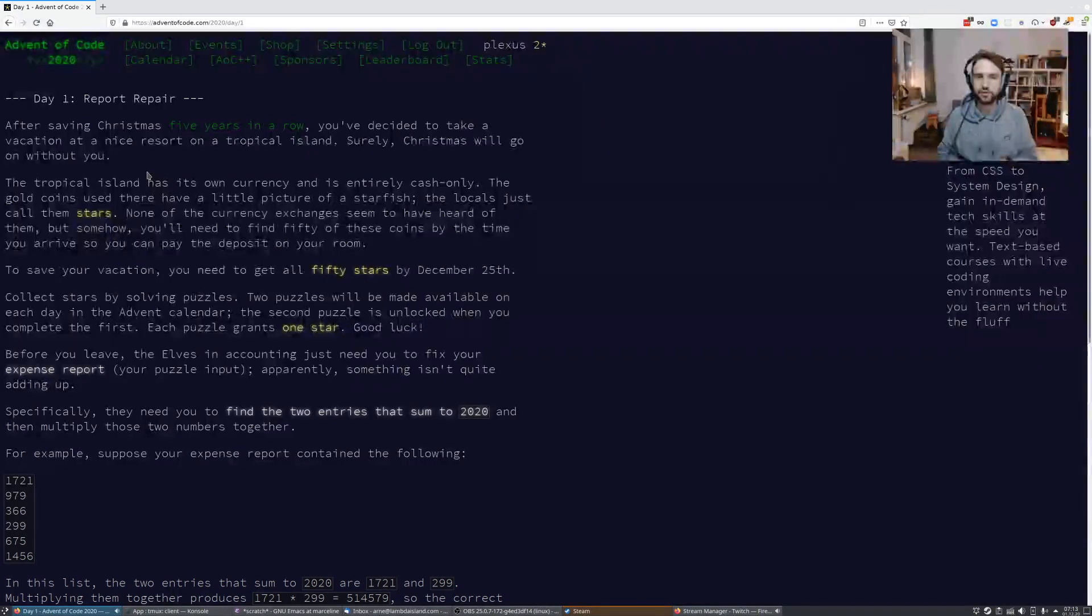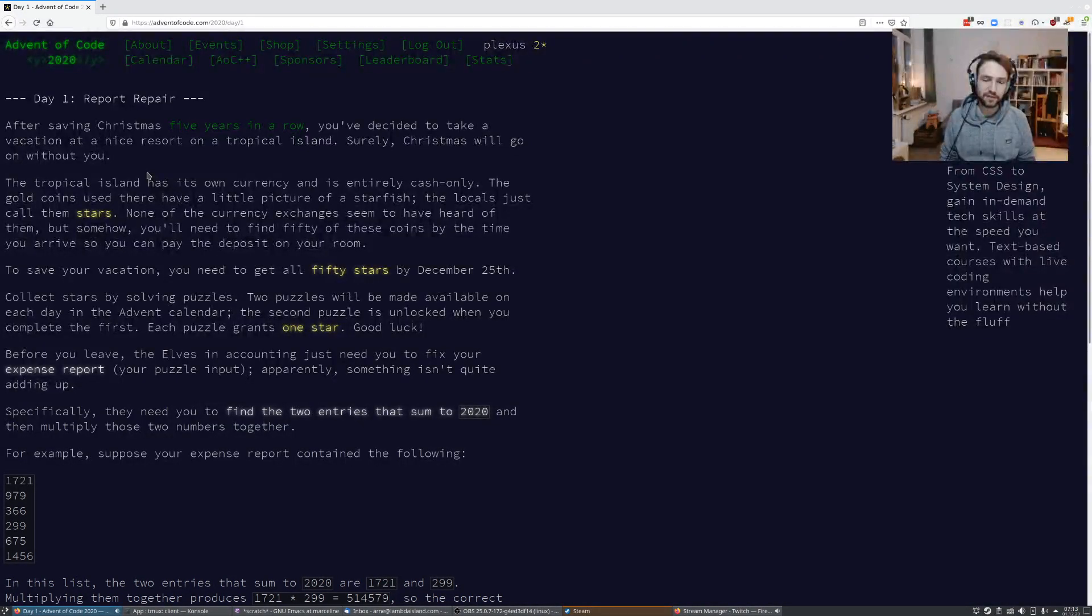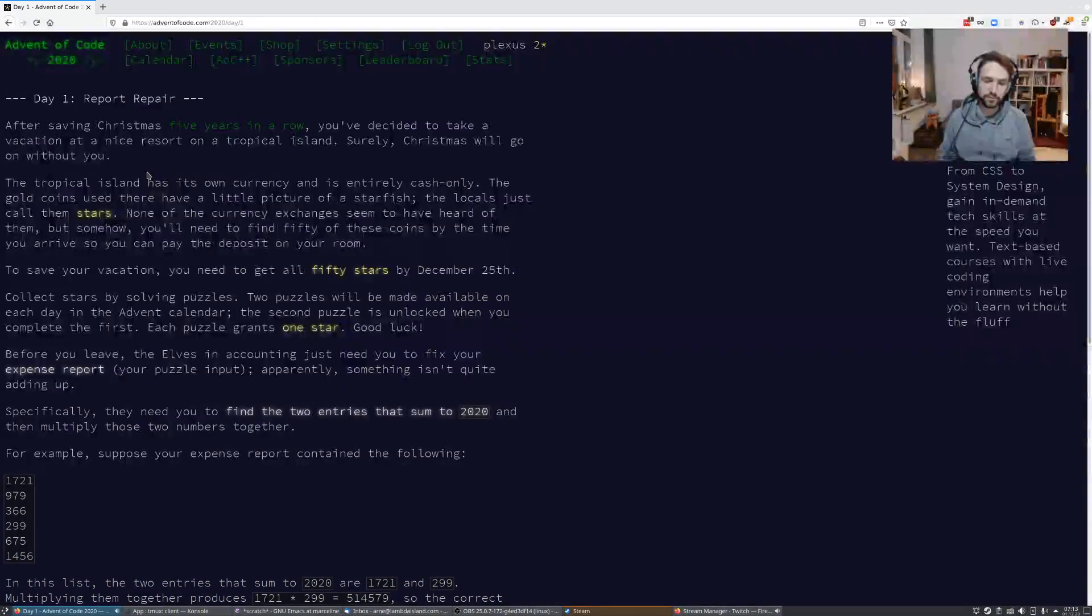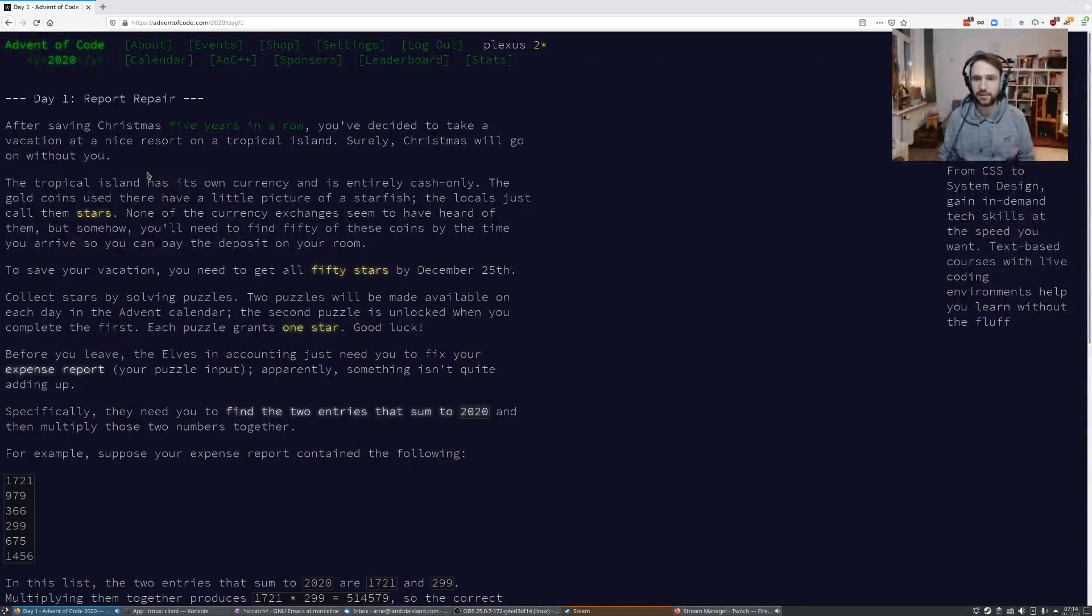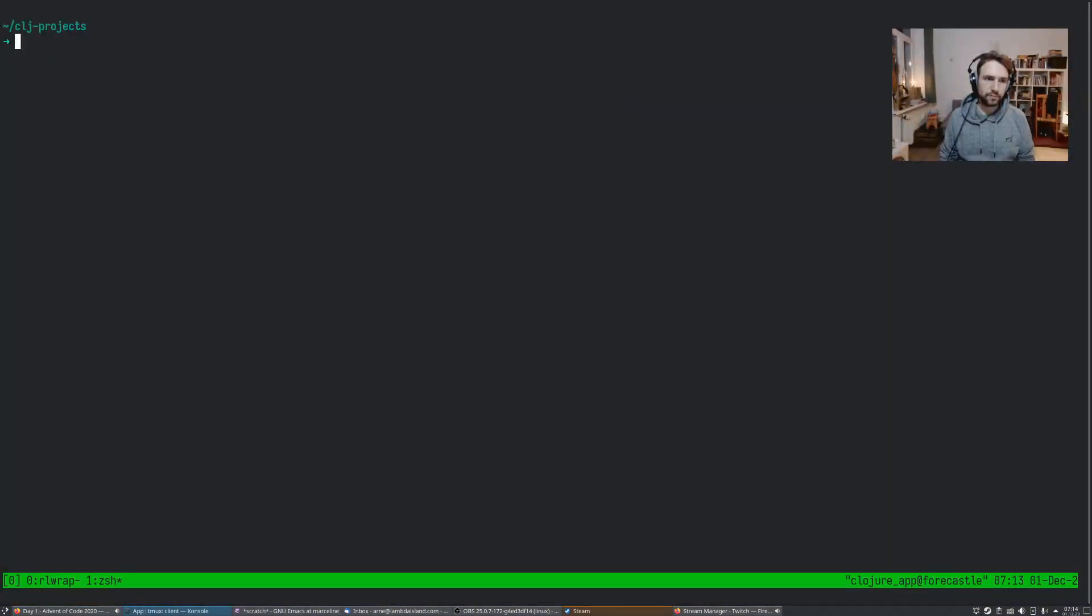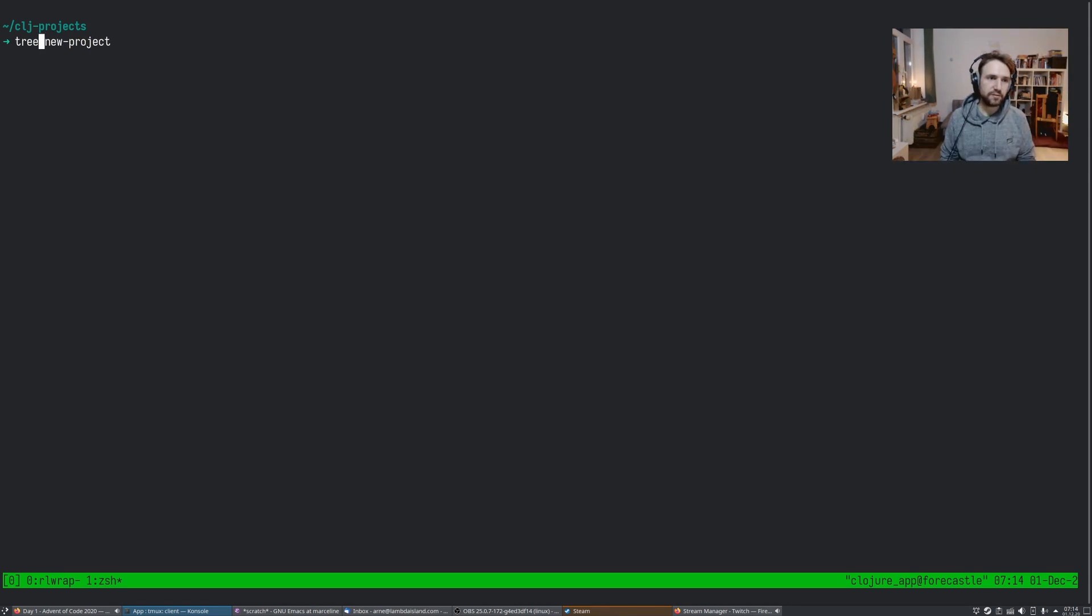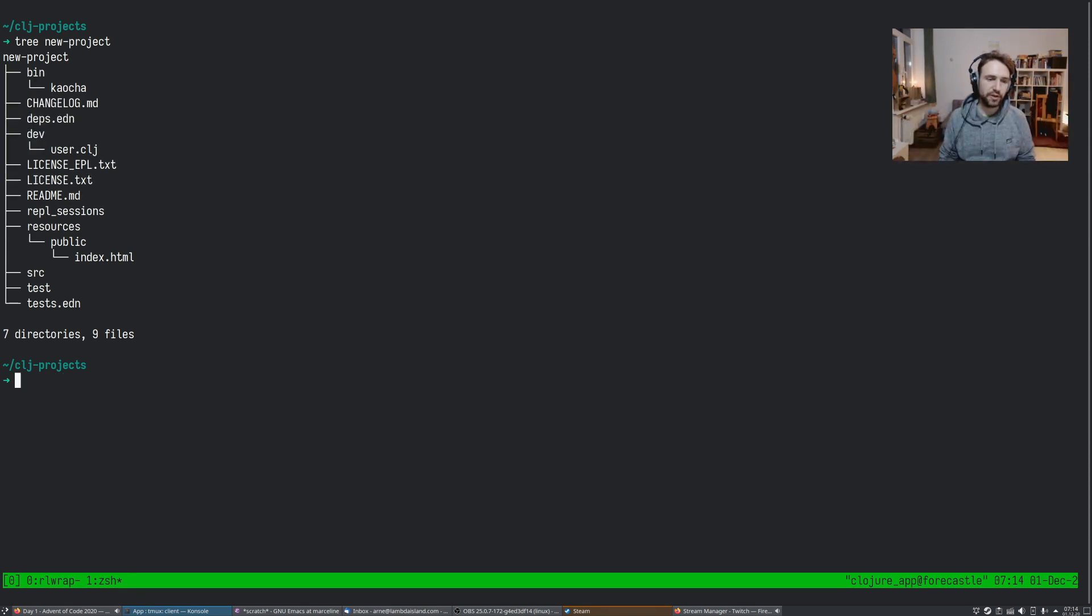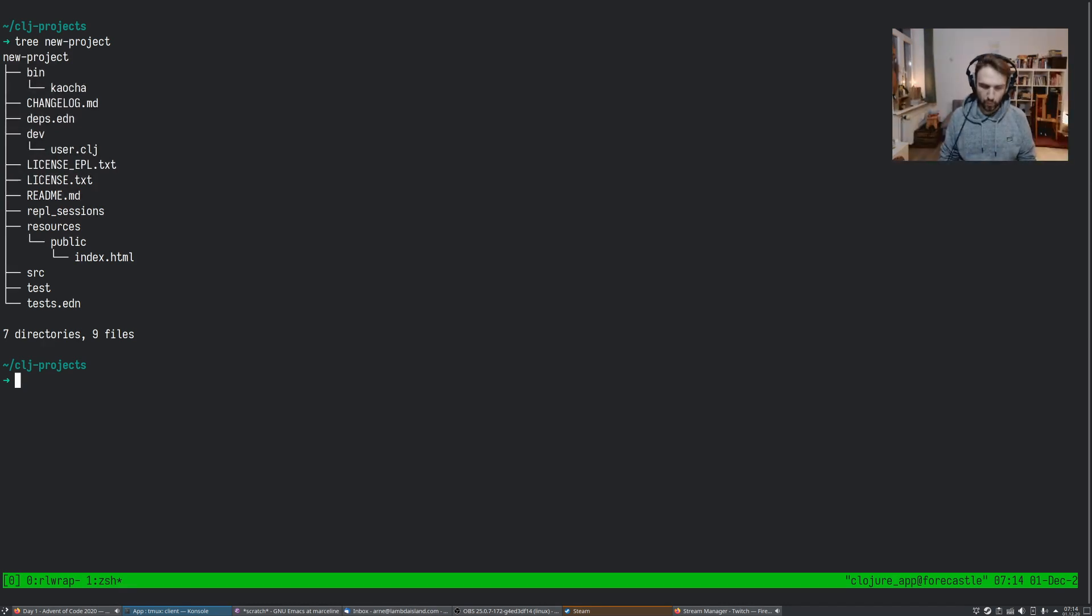But I just want to show you how trivial it is because if you get good at doing this, it's just so much fun. You have an idea, you just get started. So this is my Clojure projects directory. I have a new project template and so usually I would just copy this over, or we also have this under a Lambda Island new project or something as a template on GitHub. Now, this is really geared for libraries. So instead, I'm just going to start over from scratch because you'll see you really don't need much.